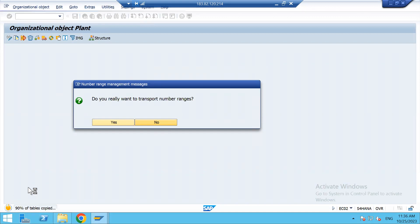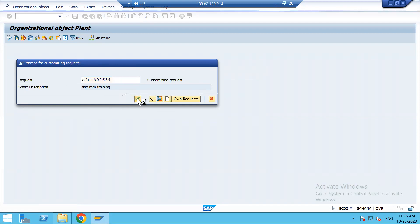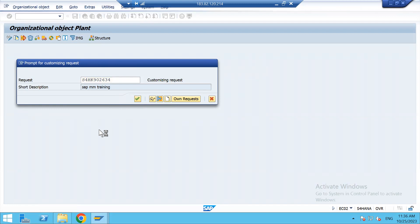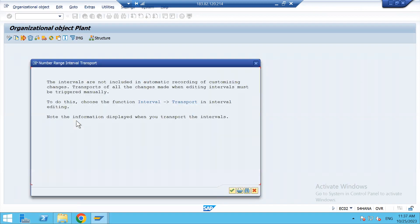The system has started copying all tables from plant 3001 to HP02. HP02 is our new plant. A transport request appears because this is a configuration change — the system has created a transport request. Click on Continue. After that you will get the message that the plant is copied. The remaining tables have also been copied, and HP02 was copied from 3001. Click on Continue.